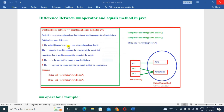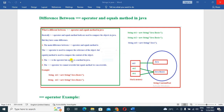The main difference is that the equal operator is used to compare the reference of the object, while the equals method is used to compare the content of the object. Also, the equal operator cannot be overridden, but the equals method can be overridden.